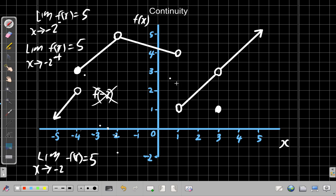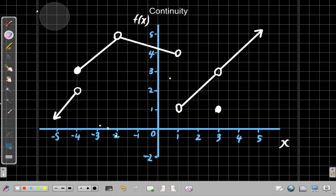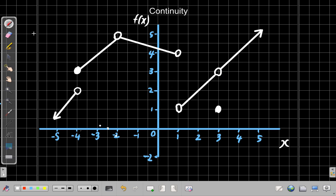Now we'll also look at what happens when x equals 1. Let's erase parts of the board and then look at what happens when x is equal to 1. When x is 1, you have an open circle at f of x equals 1 and you have another open circle at f of x equals 4.